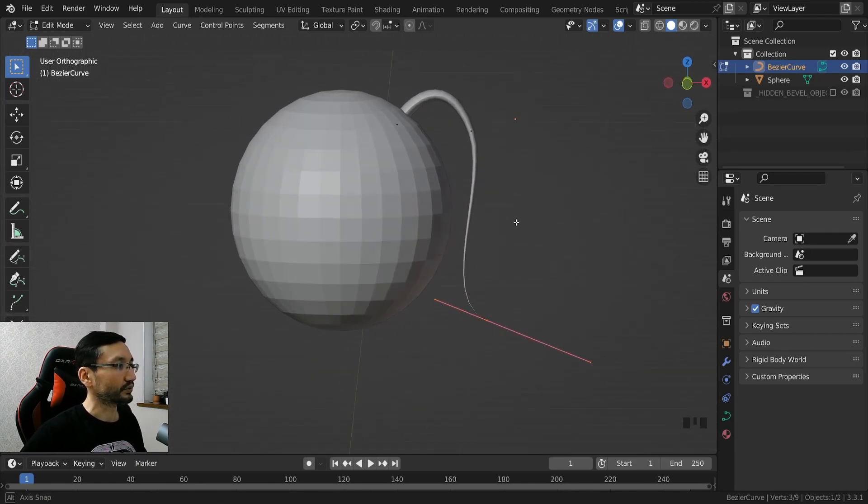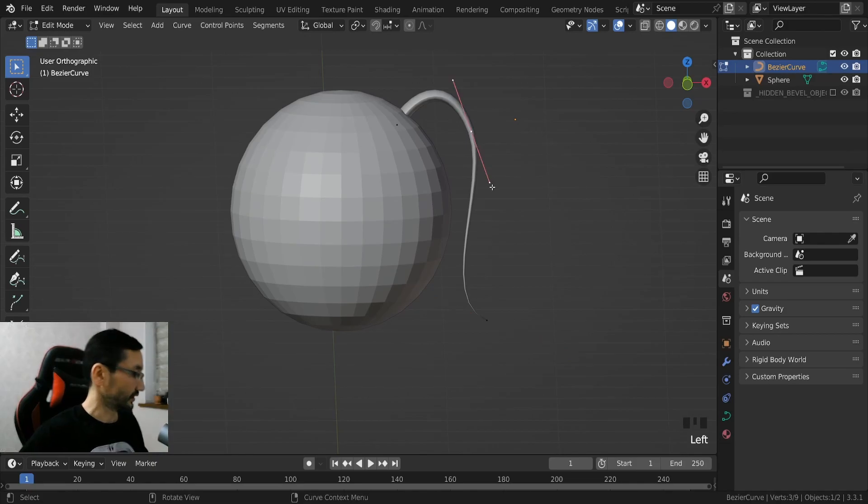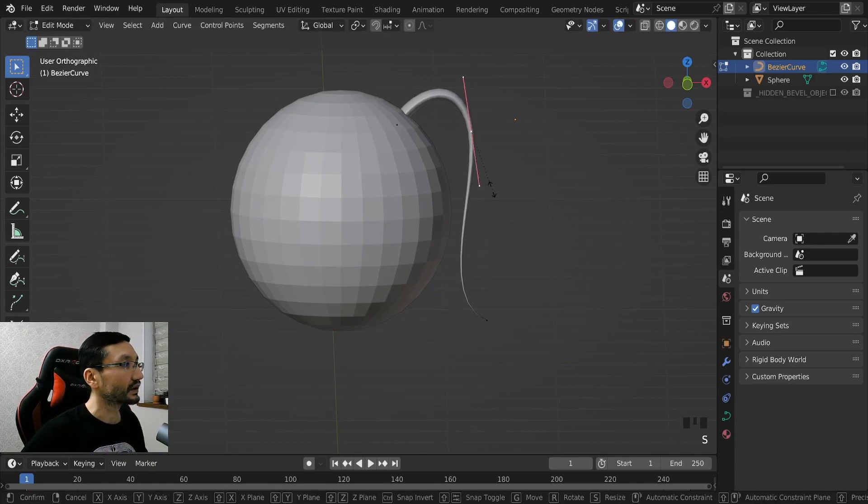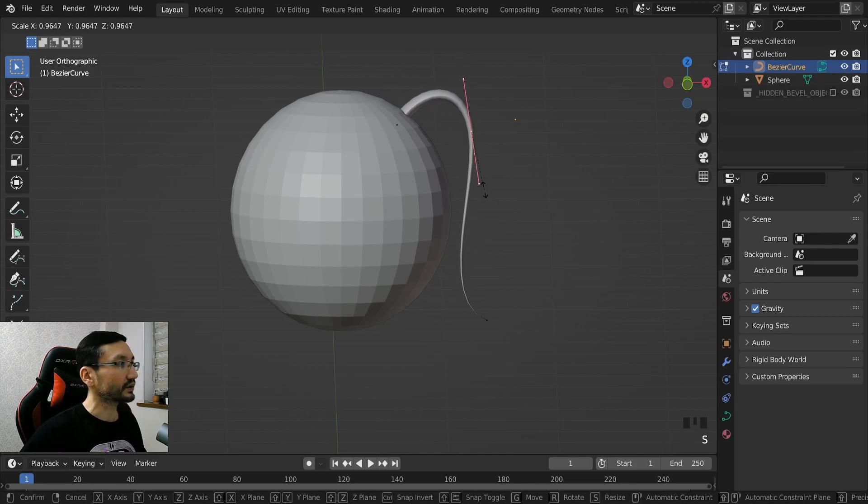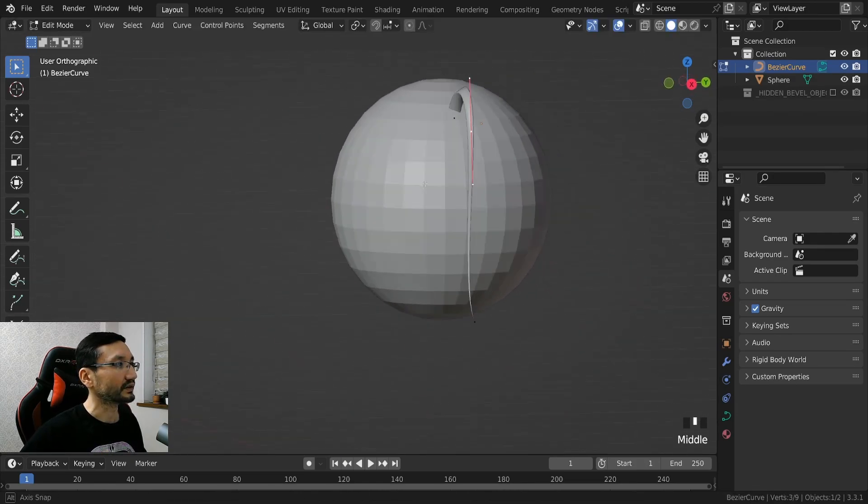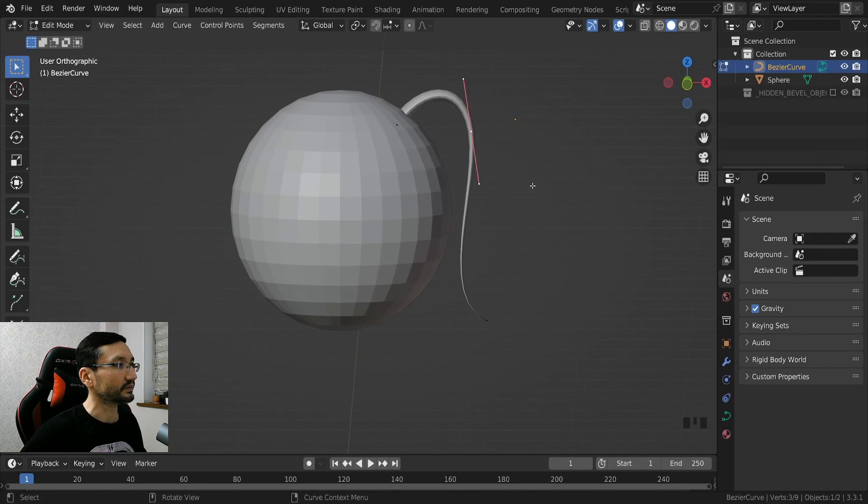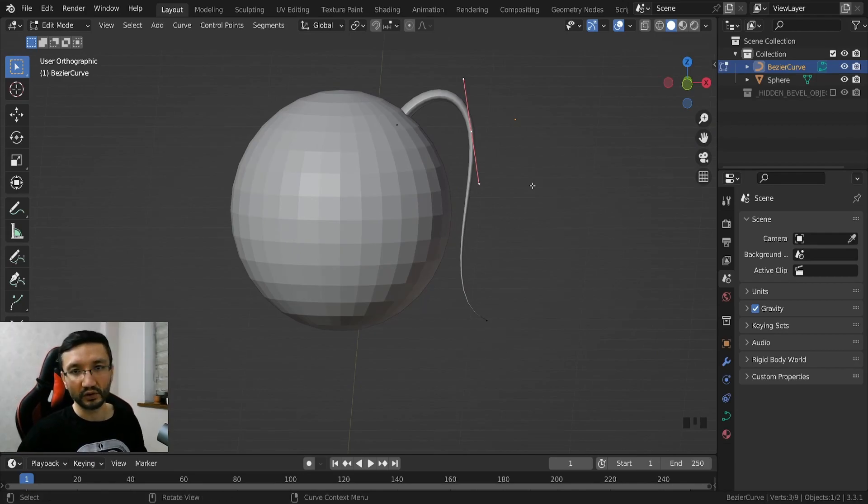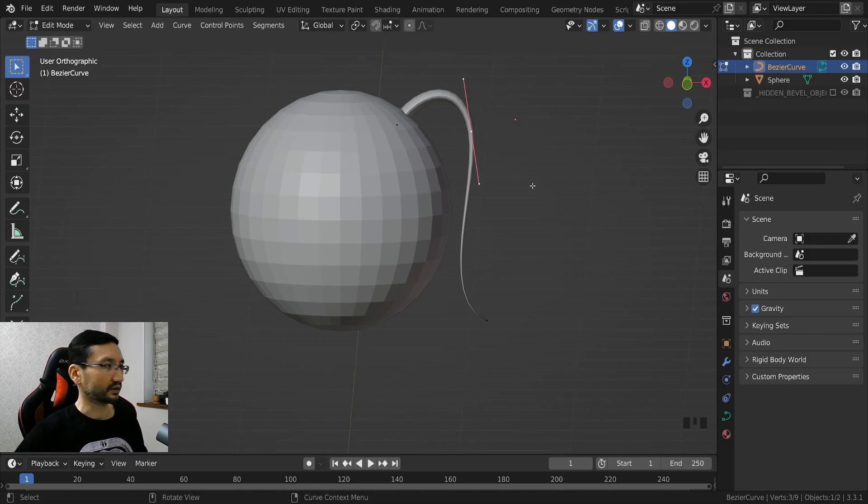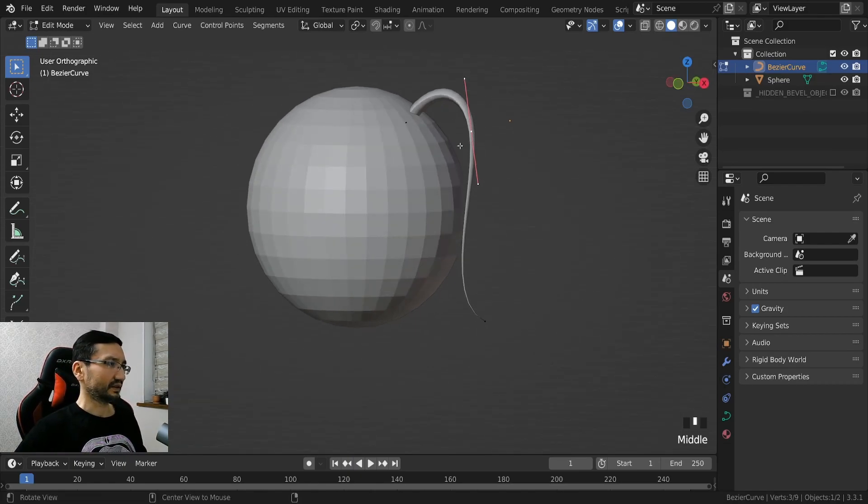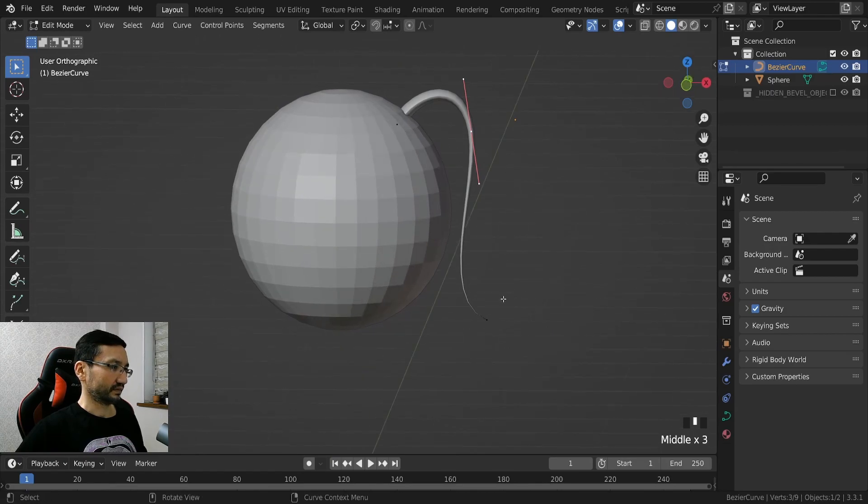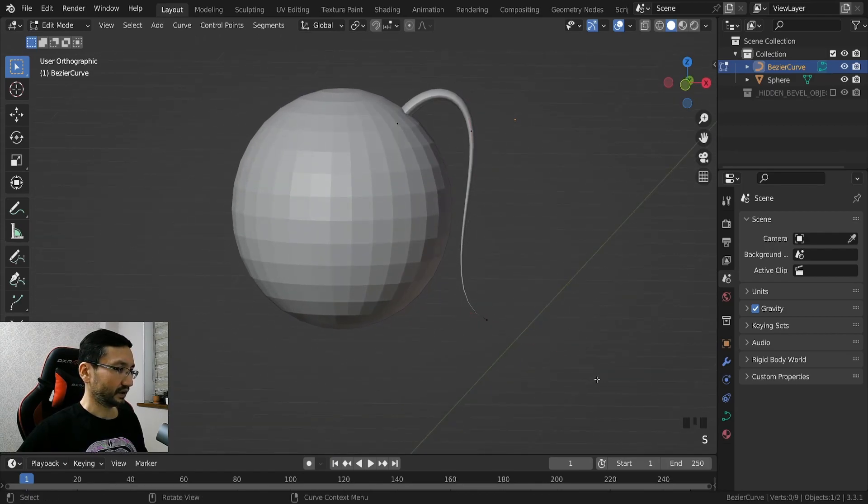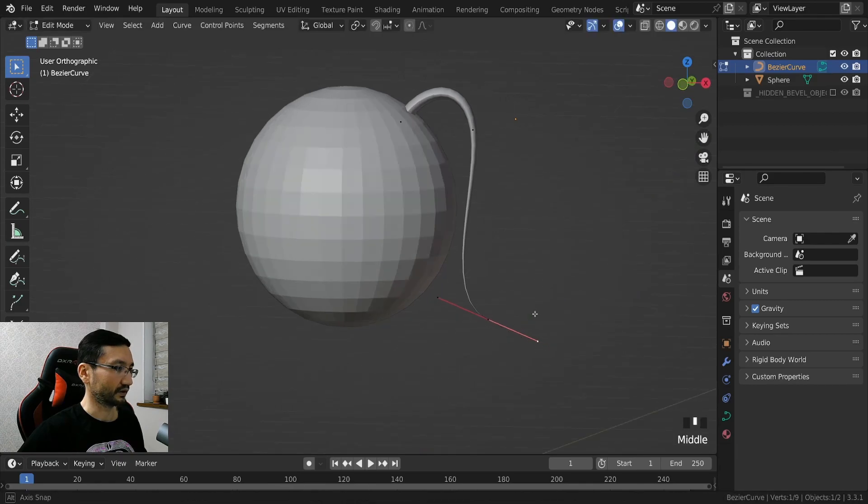And it's looking pretty good already. For me it was a little bit hard to control this Bezier curve since I'm a little bit new to Blender. I'm not new to 3D modeling but I'm new in Blender, so this was a little bit hard for me in the beginning but later on it's fine.